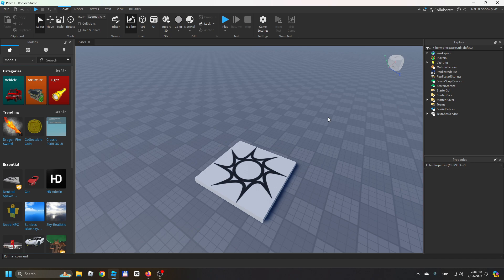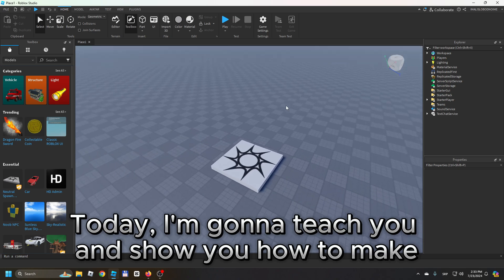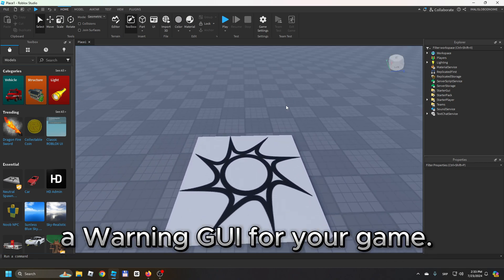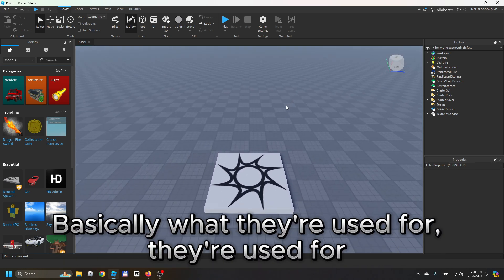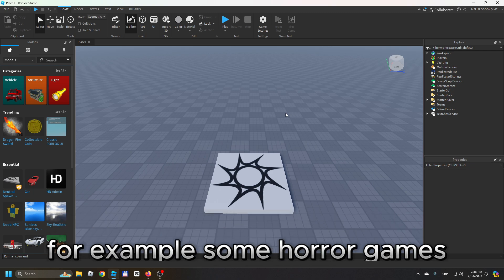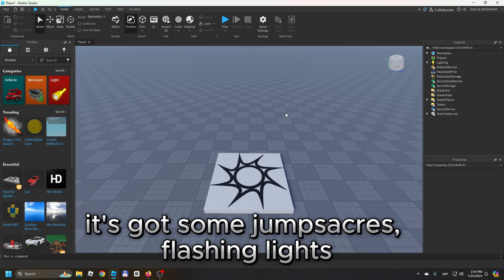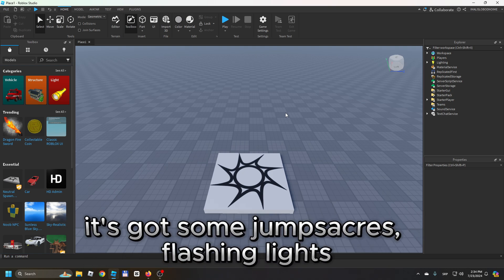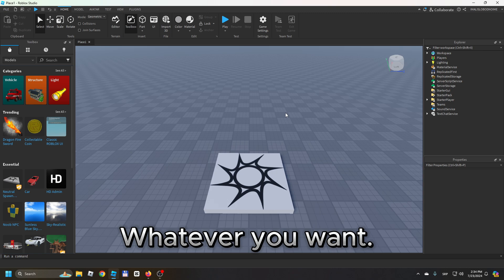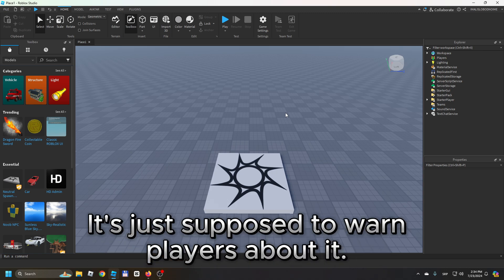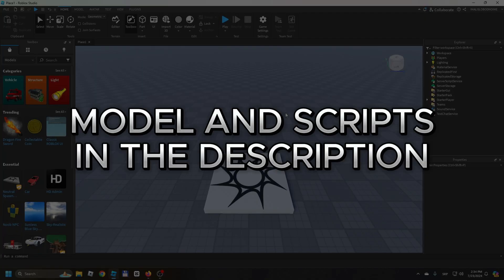Hello guys, welcome back to another Roblox Studio tutorial. Today I'm going to teach you how to make a warning GUI for your game. These are used for example in horror games to warn players about jump scares, flashing lights, etc. I'll leave the model and all the scripts in the description so you can get them if you want.